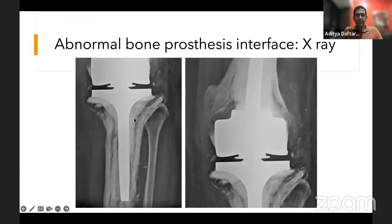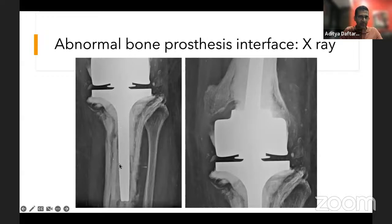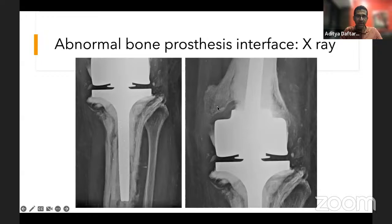Here's abnormal bone prosthesis interface on X-ray. Along the cement under the tibial tray, there's lucency — possibly osteolysis or membrane formation. Along the cement-prosthesis interface, there's a lucency narrower superiorly and wider inferiorly, with lateral displacement — abnormal. On the femoral side of the same patient, there's a large area of scalloped bone — osteolysis. So one represents membrane formation or poor osteointegration, the other is osteolysis.